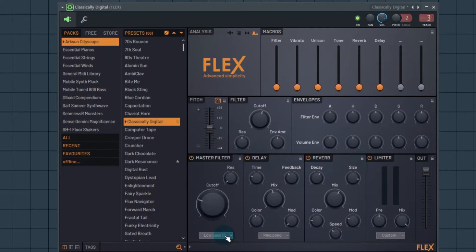My slider right now is at zero and therefore the cutoff is at zero. I've moved it to the top and the cutoff is now at the max. The relationship between the input of your slider or knob does not have to be linear — right now the relationship is a linear one.